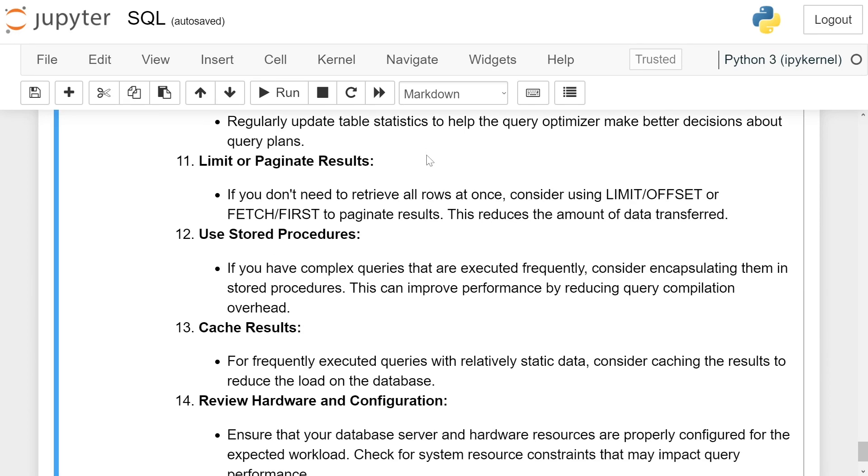Limit and paginate results. If you don't need to retrieve all rows at once, consider using LIMIT/OFFSET or FETCH FIRST to paginate results. This reduces the amount of data transferred.